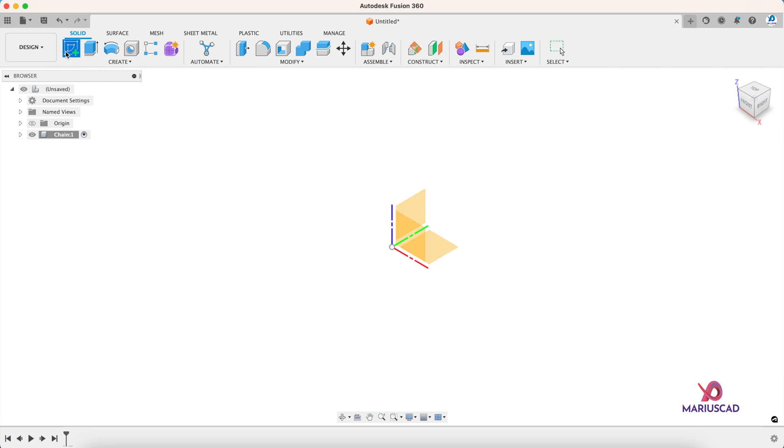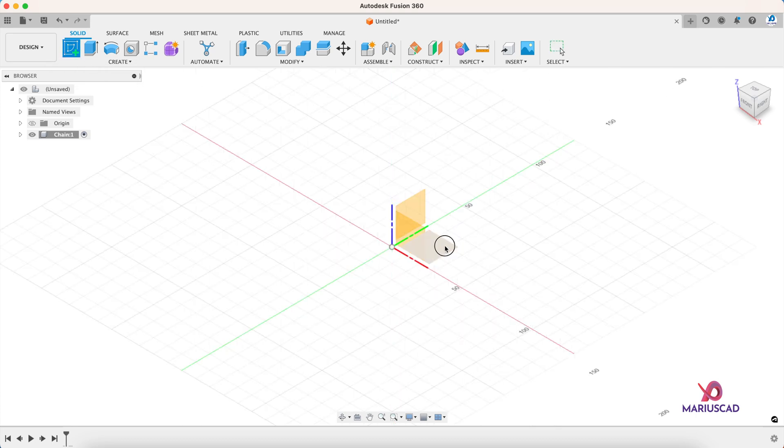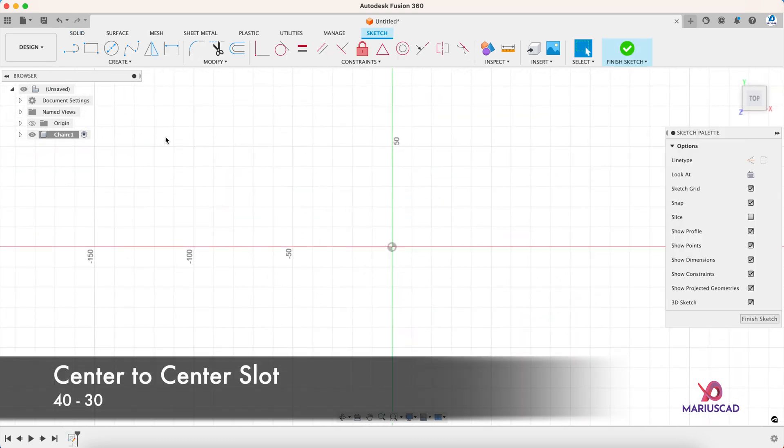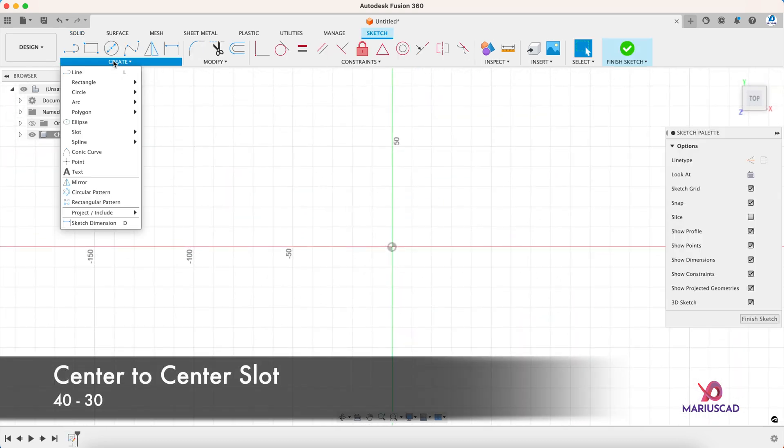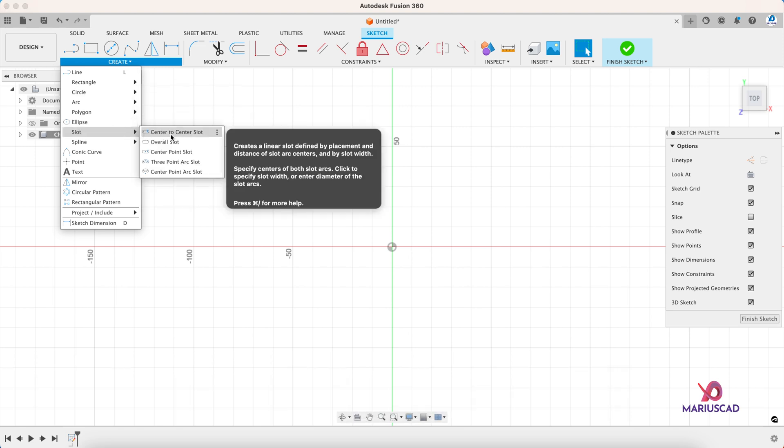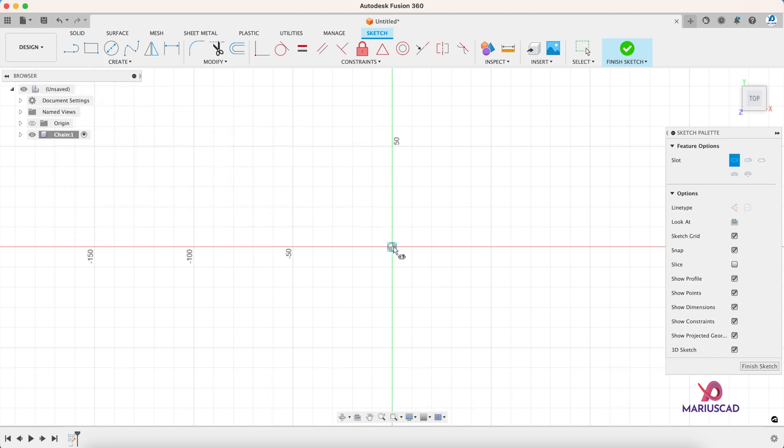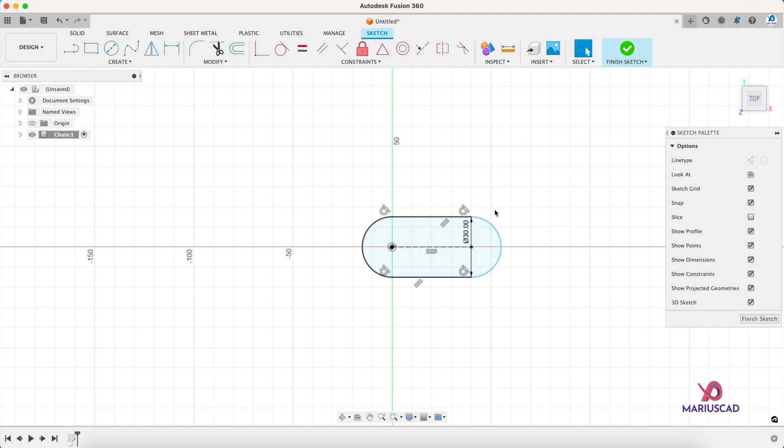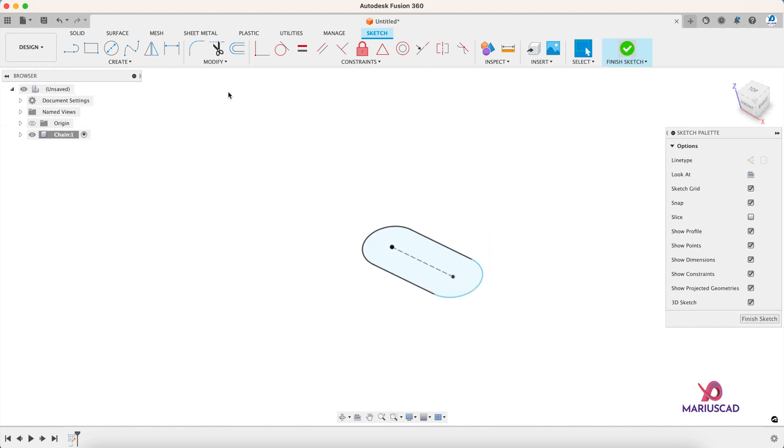Let's create a sketch on this plane and create a slot. Go here to center to center slot. Let's start from this point and we will write here 40 millimeters. Drag the cursor up and write here 30 millimeters. Finish the sketch.